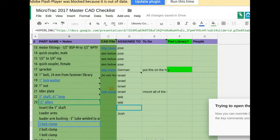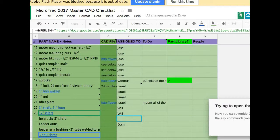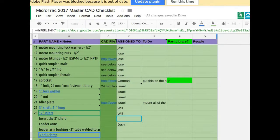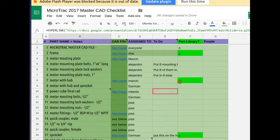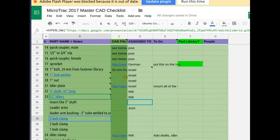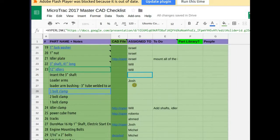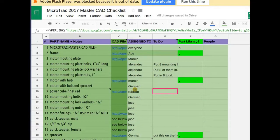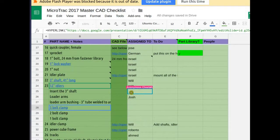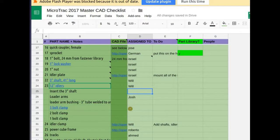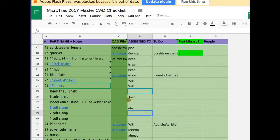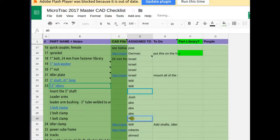Is anyone on the team looking for tasks to be assigned? Otherwise I'll assign people — let me know if the assignments don't work for you. Maybe Abe can take on some of these other parts.